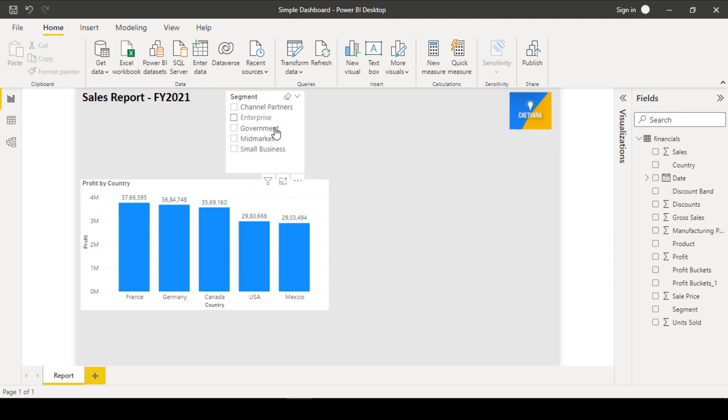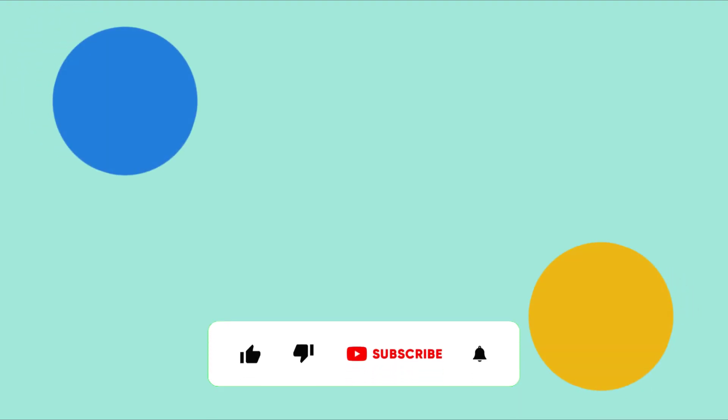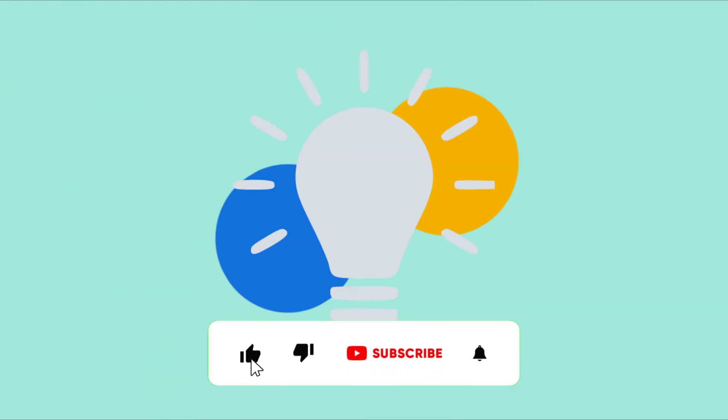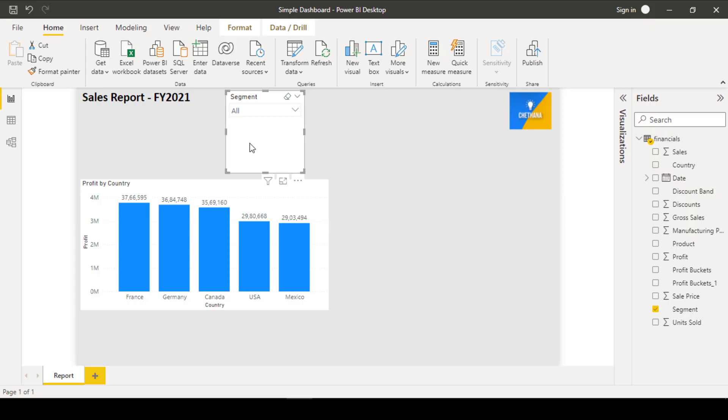Let's see how we can format this slicer now. Right now it is shown in the list format. You can click on the little down arrow at the top corner. You can see it is in the list format. If you turn this to drop down format, it will give a drop down.